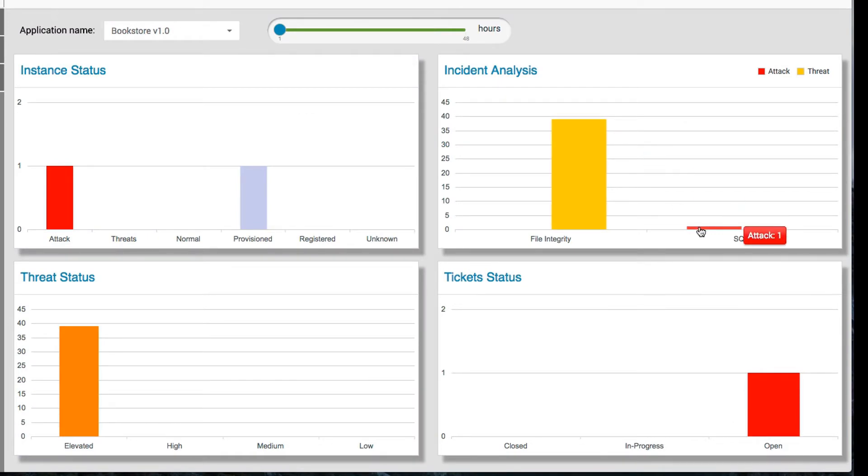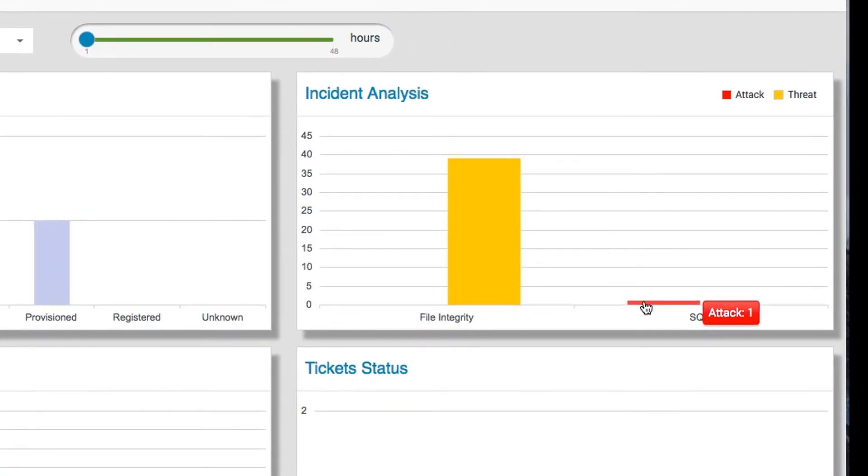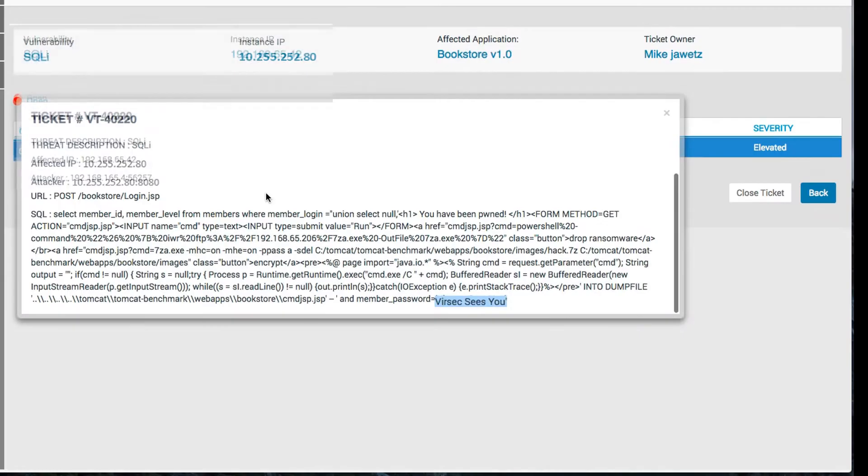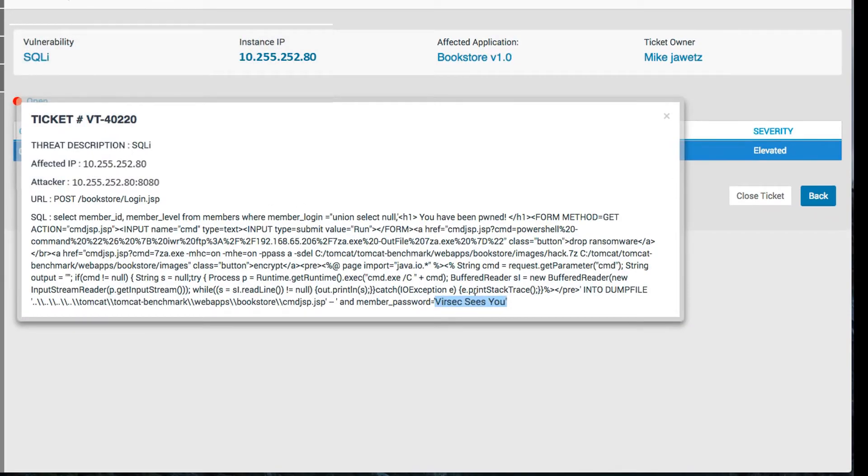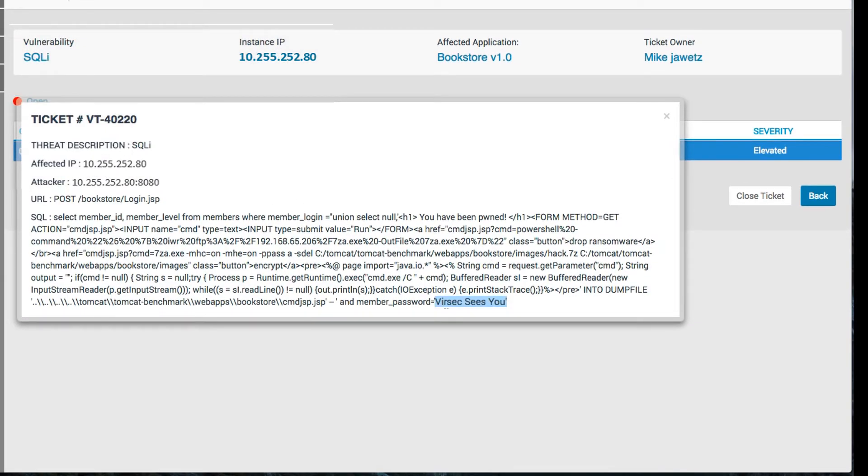Even with SnapLock in place, Armas continues to detect every event in detail. If we drill into the incident analysis, we can see that a ticket has automatically been created, either in Armas's built-in ticketing system or, in this case, integrated with JIRA, giving us complete detail on the type of attack.